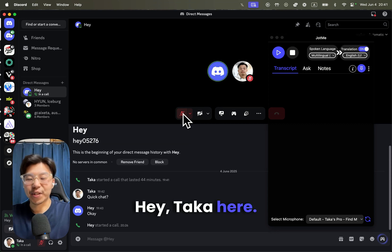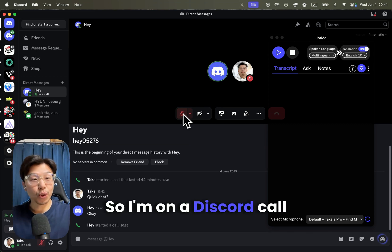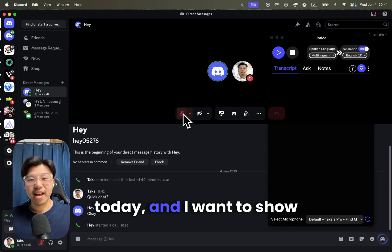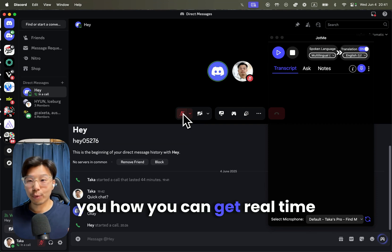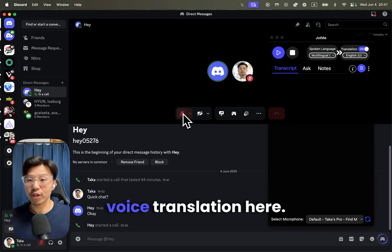Hey Taka here. I'm on a Discord call today and I want to show you how you can get real-time voice translation.